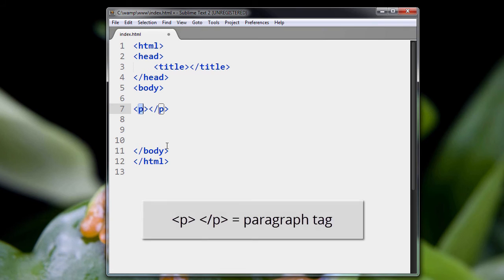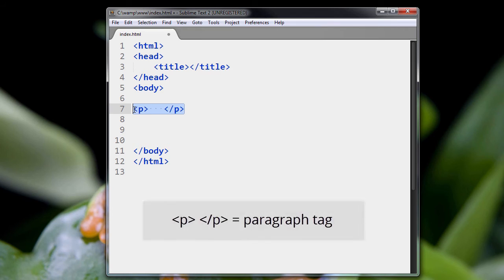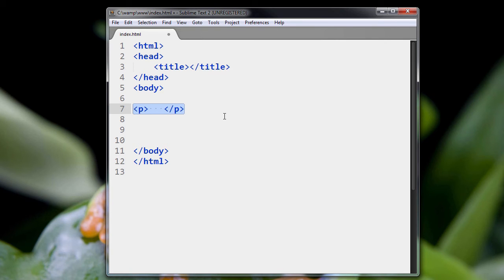Here's what is called the P tag. P, because of this letter P, is short for paragraph. What this tag does is it tells the web browser that we're going to be putting in a paragraph of text here. That's what P stands for, paragraph.